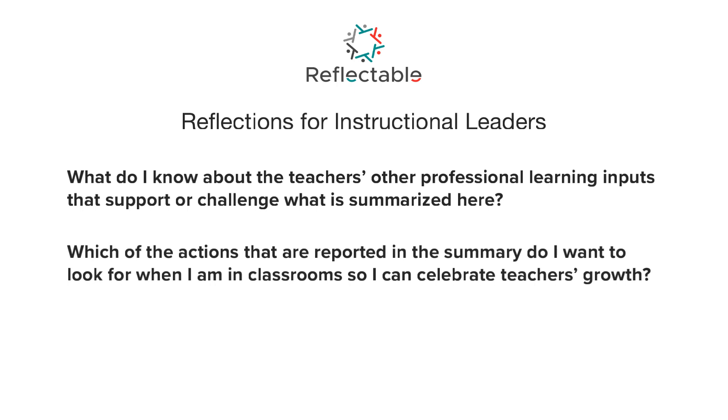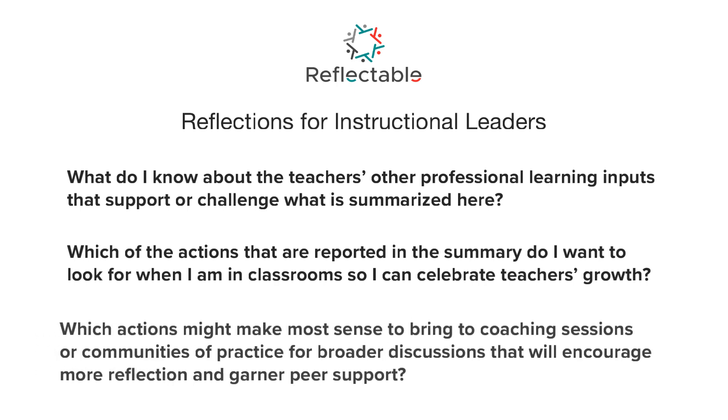Which of the actions that are reported in the summary do I want to look for when I am in classrooms so I can celebrate teacher's growth?